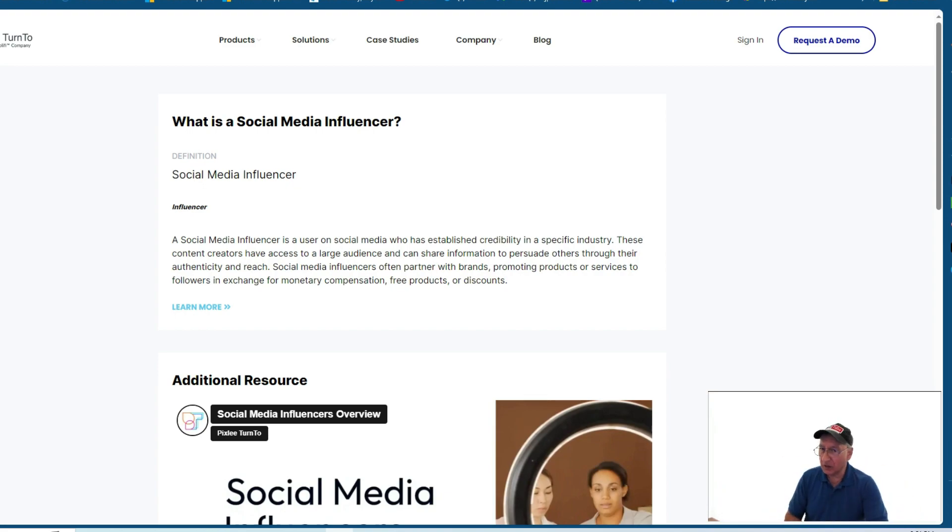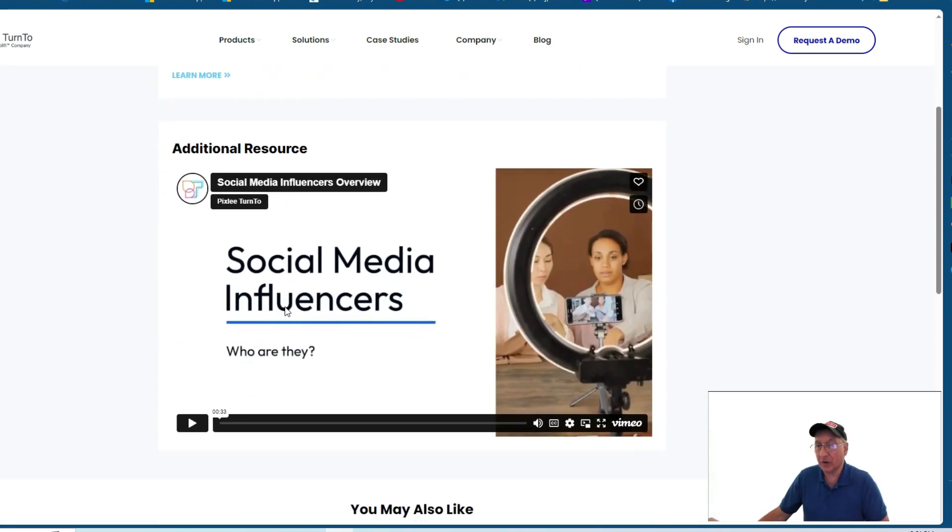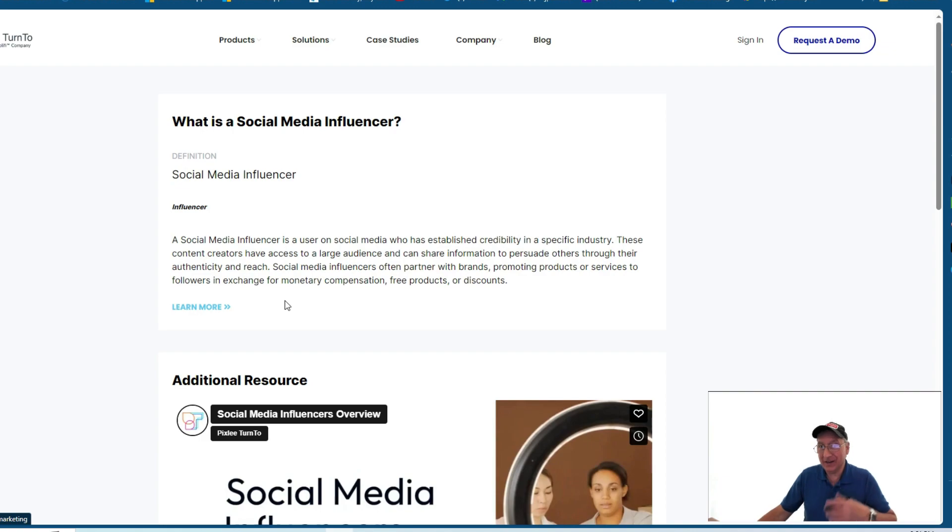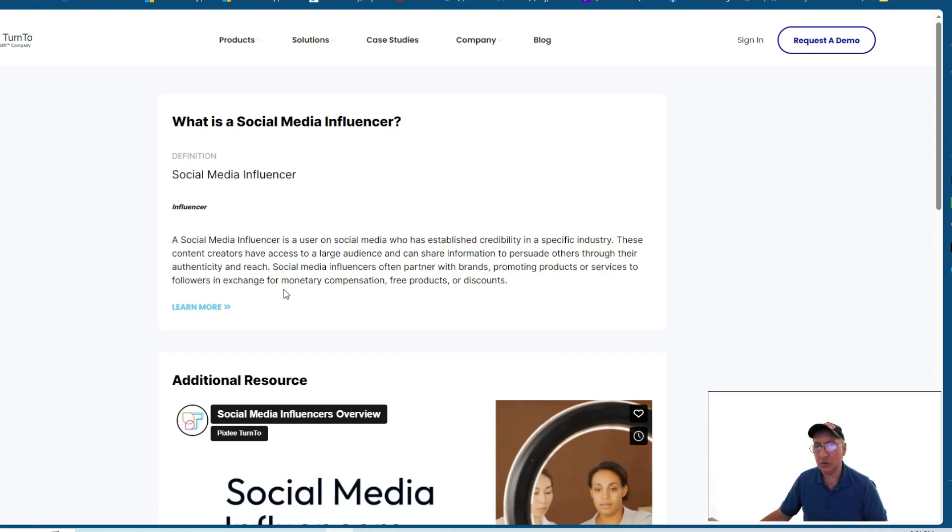So this is from pixly.com and I will drop the link below. You can read. There's not much here to read. To be honest with you, this is it right here. And there's a video, which I'm not going to play because I don't want to get any community guideline strikes on my YouTube channel.